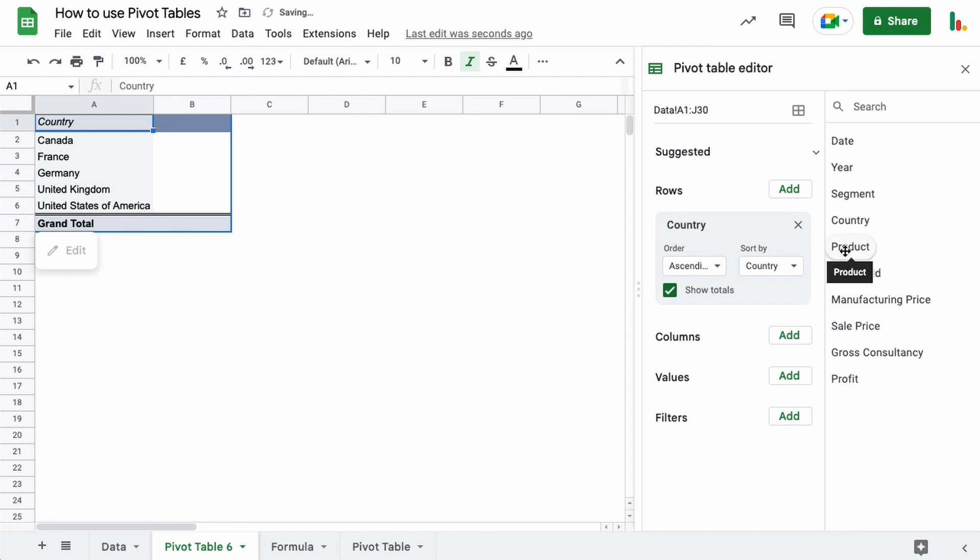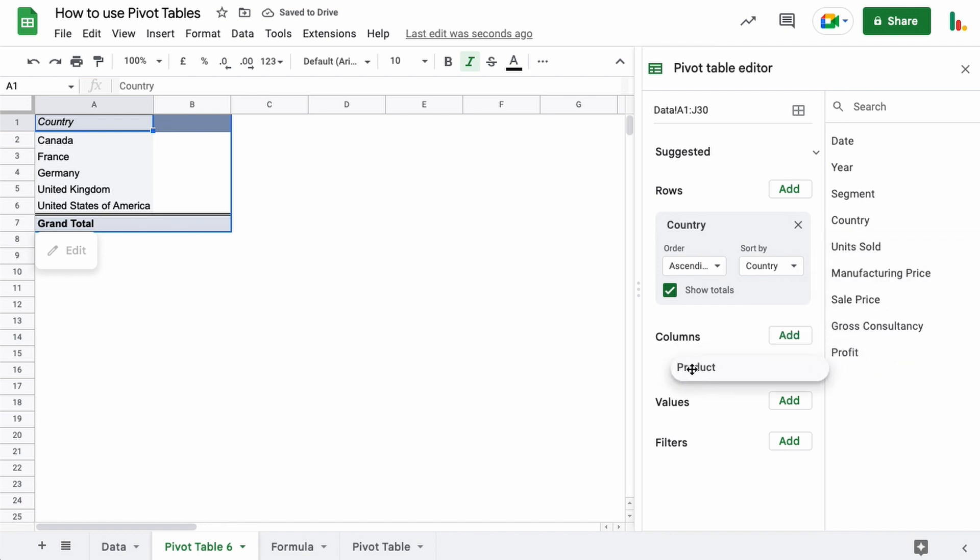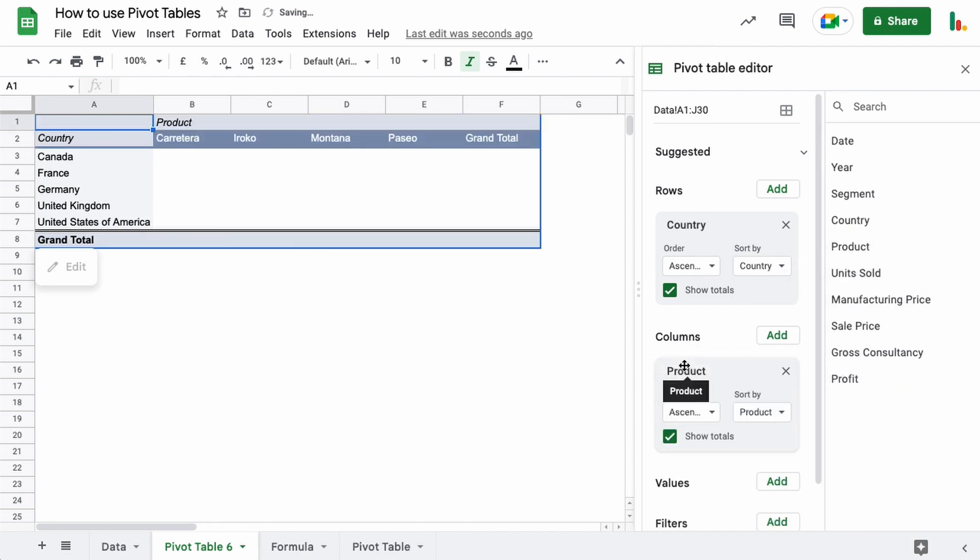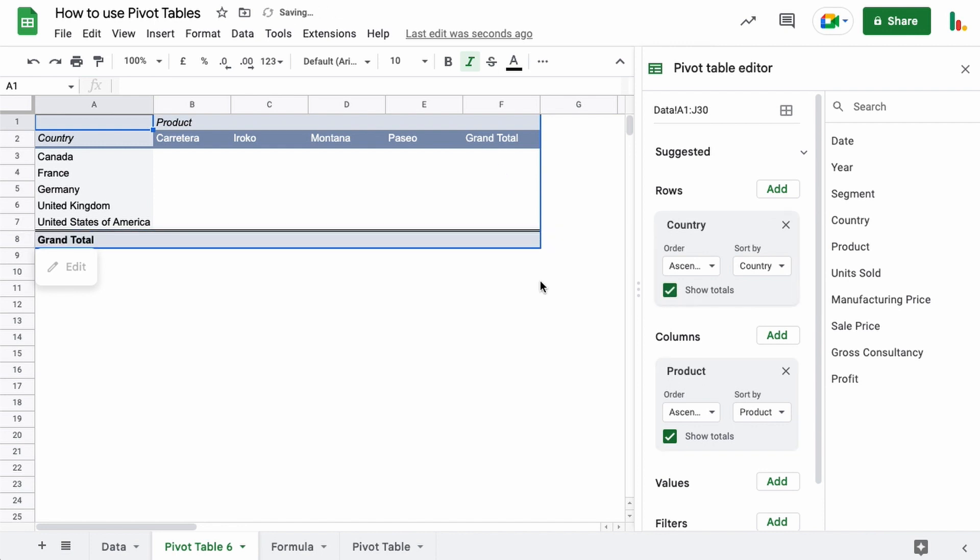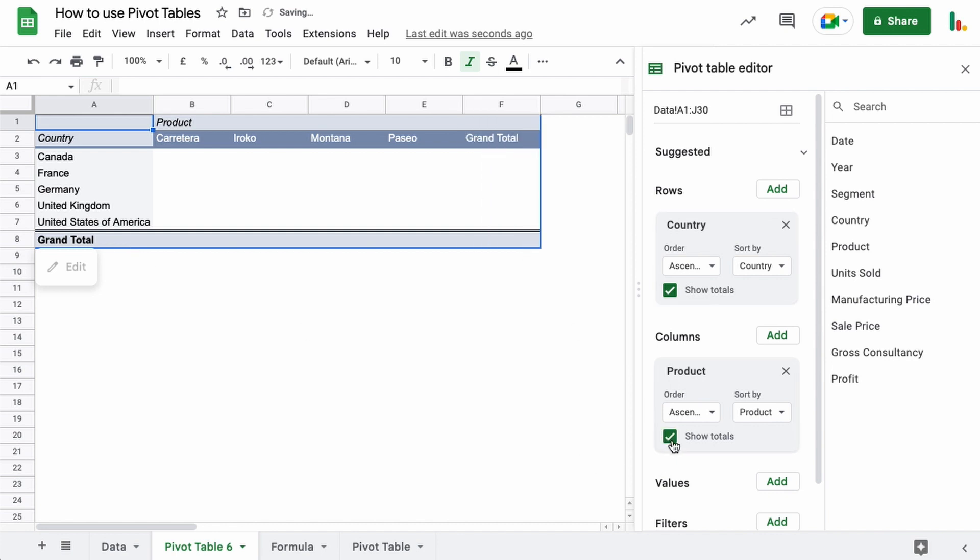So let's drag the products on the top for columns. So we just grab the product, click it and drag it into this area for columns here, and there we go. Our products are on the top with a grand total as well. You can switch these grand totals off. You can see that switched the bottom one off there or the one on the end here for products.